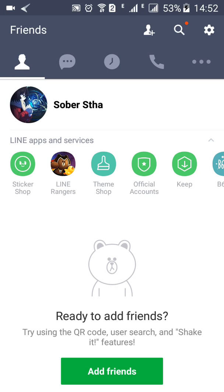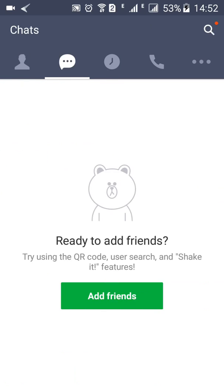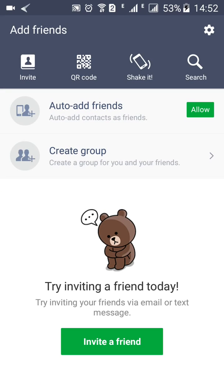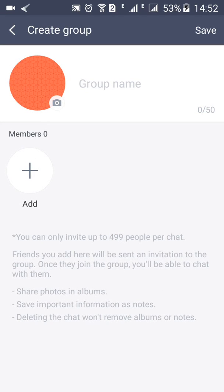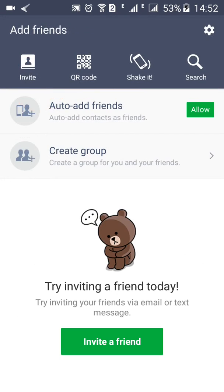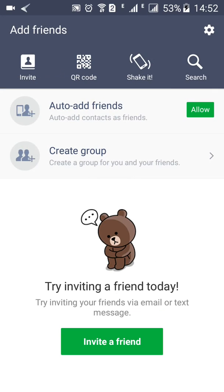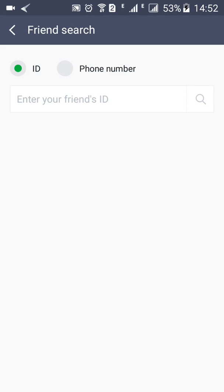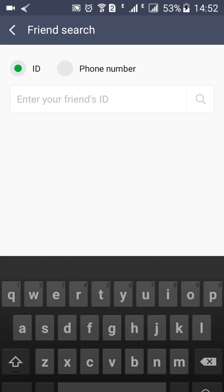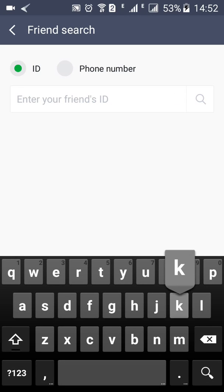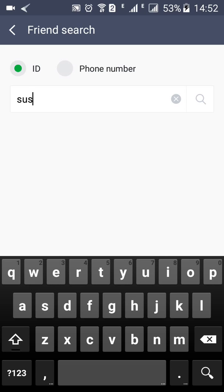But you can use Facebook to sign up for LINE app. So as you can see, this is what the sign up looks like. You can add friends, auto-add friends, create groups, or just search for friends, LINE app ID, just anything.